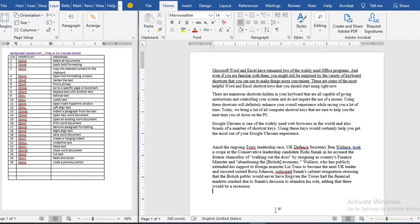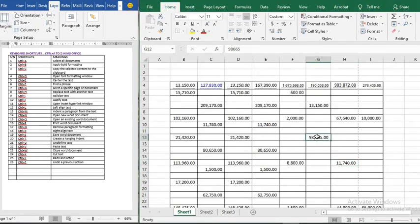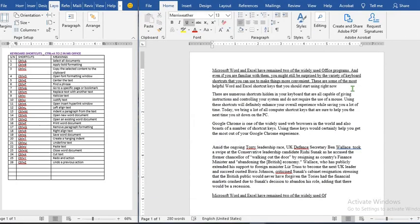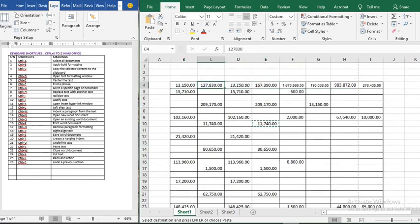Ctrl+Y is redo. If you accidentally remove a word and want it back, you use Ctrl+Y to redo the action — this works in both Microsoft Word and Excel. Ctrl+Z is undo: it removes the most recent action. In Excel, Ctrl+Z similarly keeps undoing the most recent previous actions, just as in Microsoft Word.